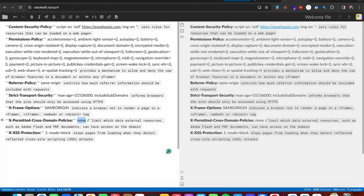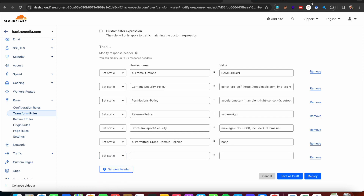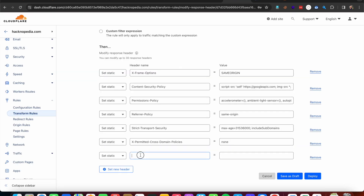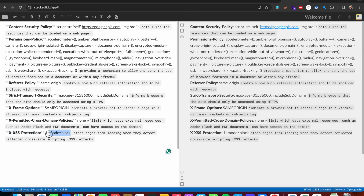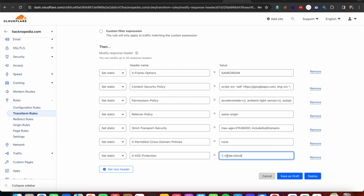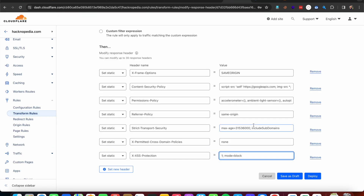Adding Permitted Cross Domain Policy — by the name we can guess this policy relates to cross-domain requests, so we are setting this to none. And adding the last one, X-XSS-Protection, which is responsible for preventing XSS attacks. Let's copy the value. I think we are done with the headers.